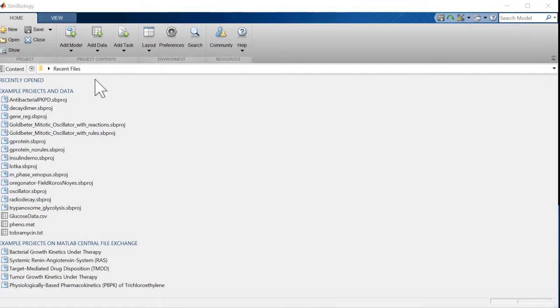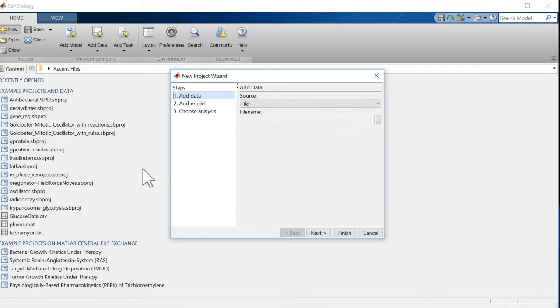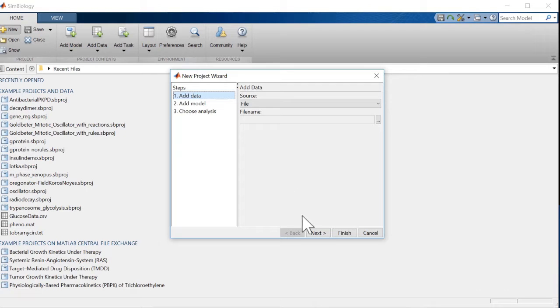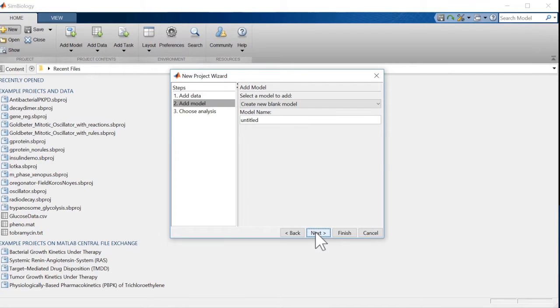To get started, we create a new project, which we do by clicking New in the Home tab. Because we'll focus only on simulating the model using parameters we enter, we click Next to skip loading external data, and give our model a name.